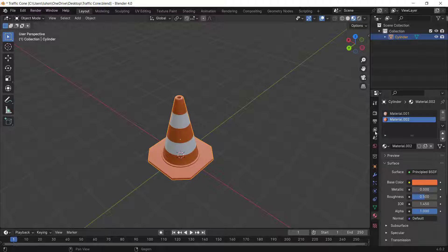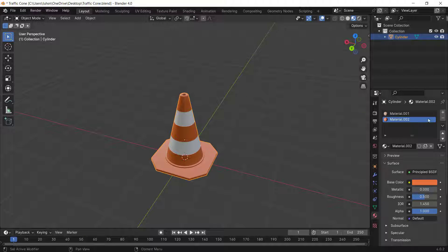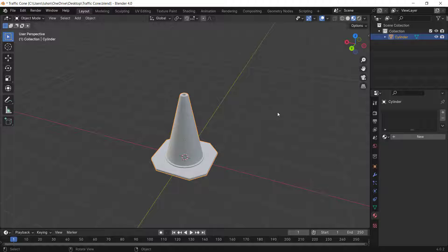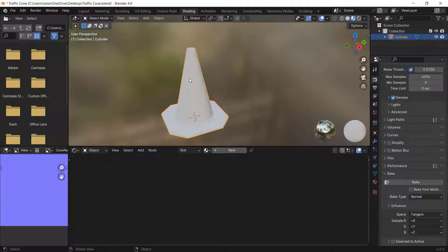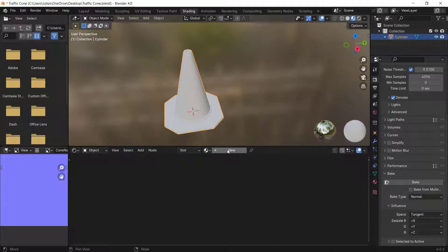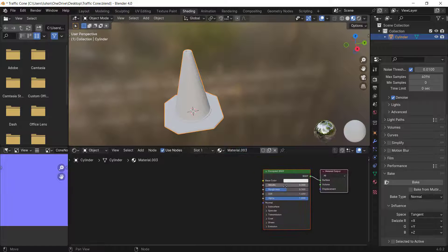I'll start by deleting these two materials I created below. Then I'll go to the Shading tab and create a new material.